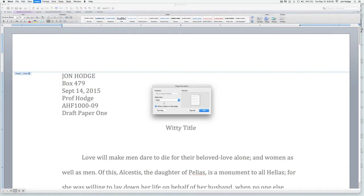On this page, look how it has a convenient little checkbox: 'Show number on first page.' You do not want to show the number on the first page, so get rid of it.